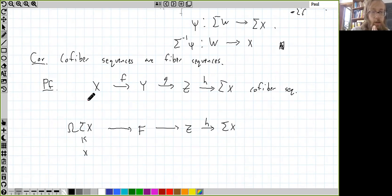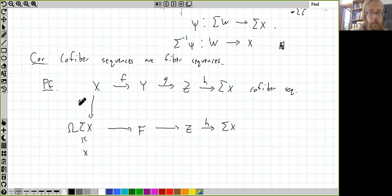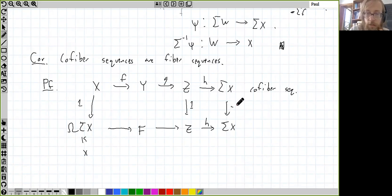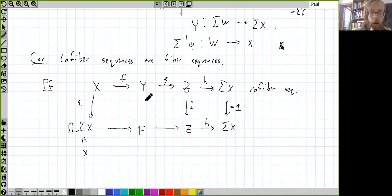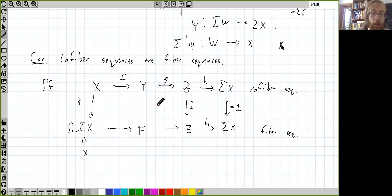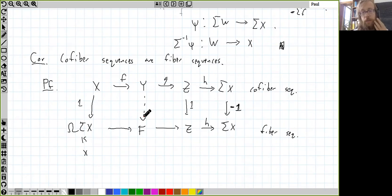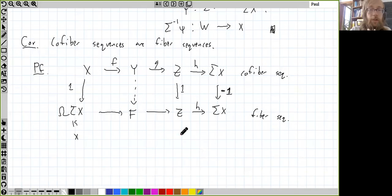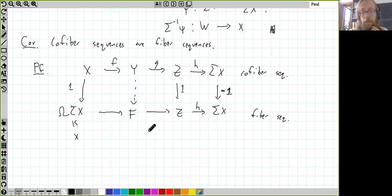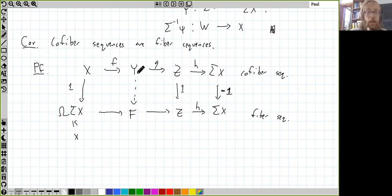The hard part is showing that there's a map from the cofiber sequence to the fiber sequence making everything commute. This is actually a technical step — if you're interested, you can look in Barnes and Roitzheim, or in Mark Hovey's model categories book. But the point is: given a cofiber sequence, a fiber sequence, and three of these maps, it's always possible to fill in the fourth map. Assuming we know how to do that, we get a map of long exact sequences obtained by mapping everything into or out of any space W.